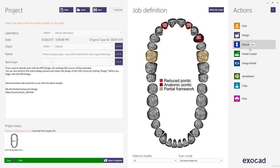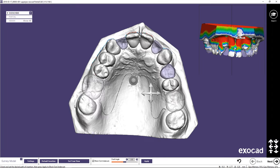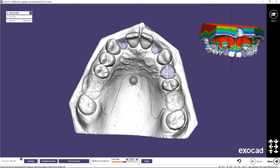Choose Design Partial in the Actions menu. Notice the restorations previously designed are transparent — the visualization teeth appear a grayish color and the all-metal teeth a purple hue. In Partial Design, the wizard is located along the bottom of the screen, with the name of the current step in the left corner and the instructions at the bottom of the menu.